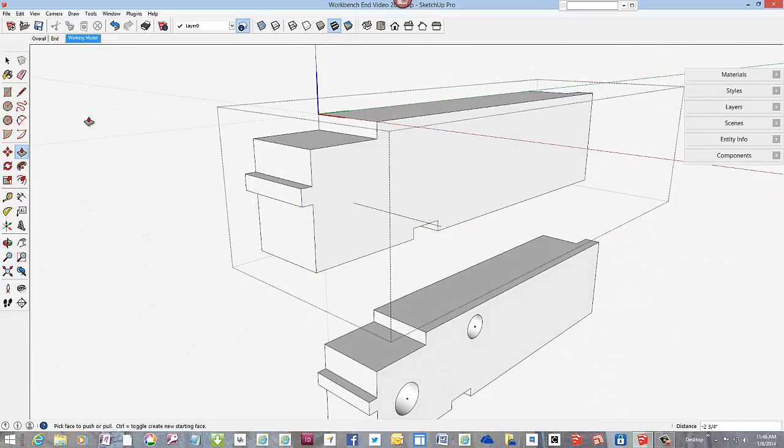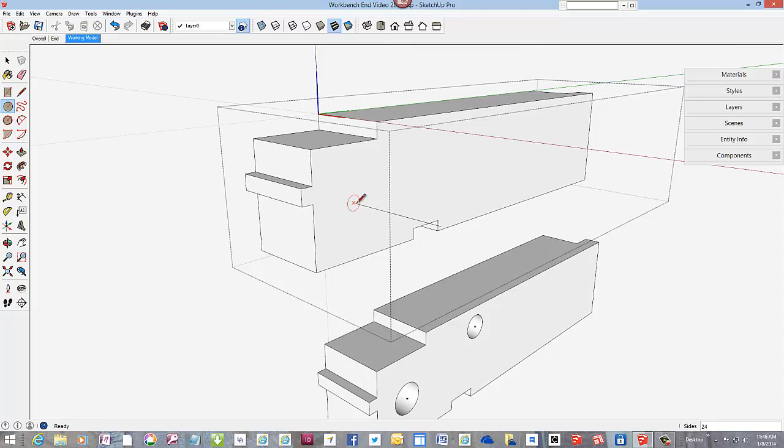And we can make the boring for the vise screw, which is 1 1/4 inch diameter.